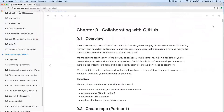Today we're going to jump ahead to chapter nine and collaborate with GitHub. So last week, we were collaborating with ourselves on GitHub, which is super powerful, but being able to include other people in a repository and have them working on the same project that you are is one of the most powerful things about GitHub.